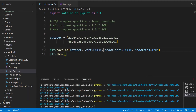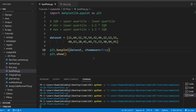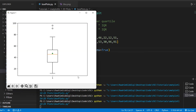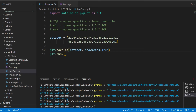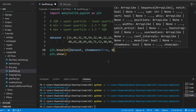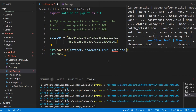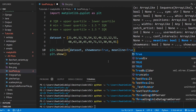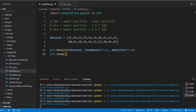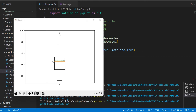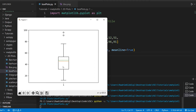Let's disable those extra parameters to see the native form. We can also set `meanline=True`, which draws a line instead of that small triangle — I think this version looks a bit better.